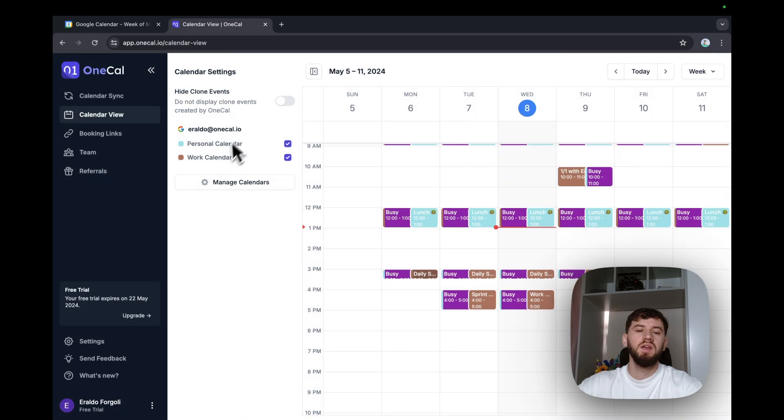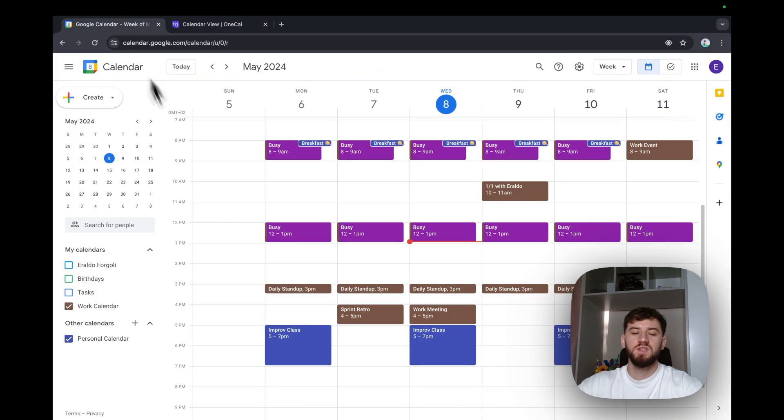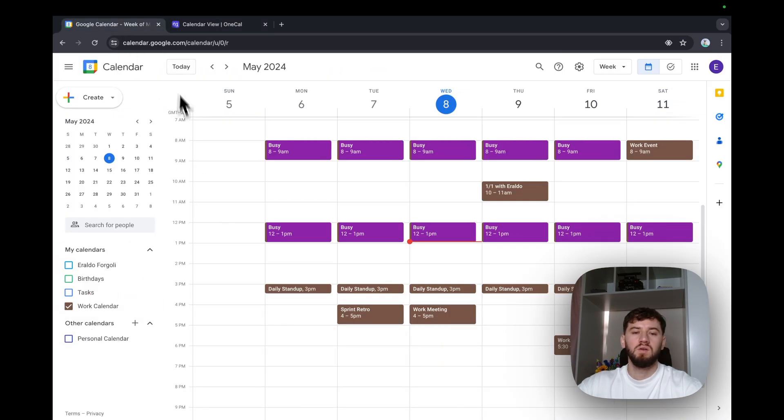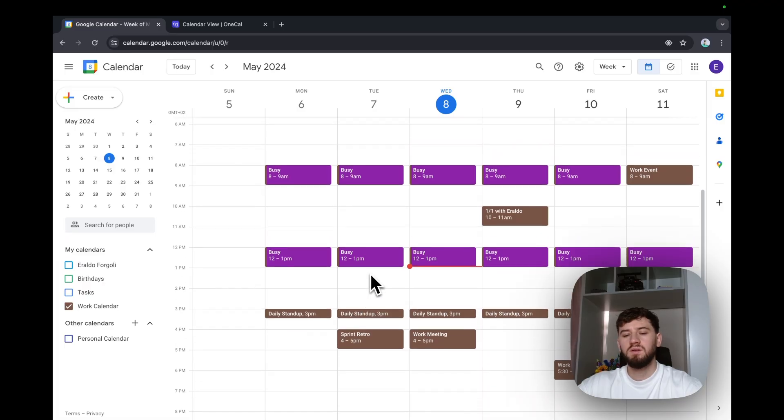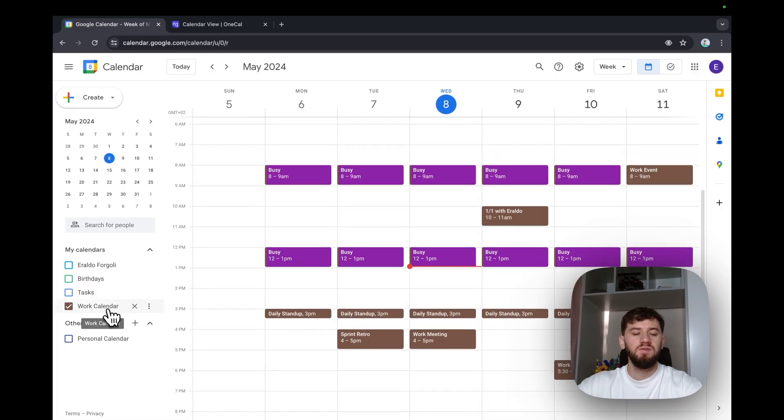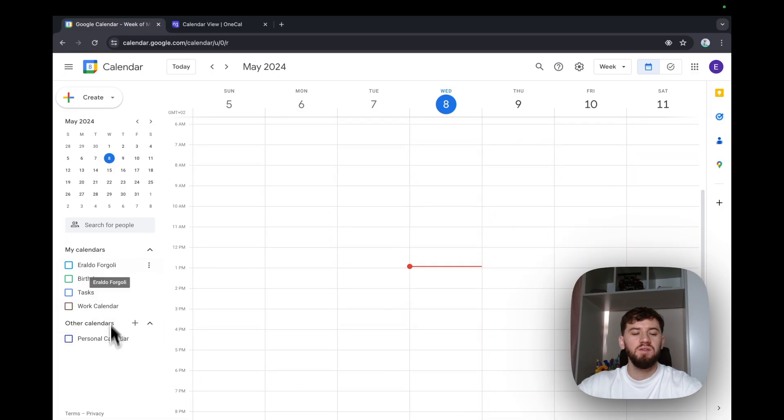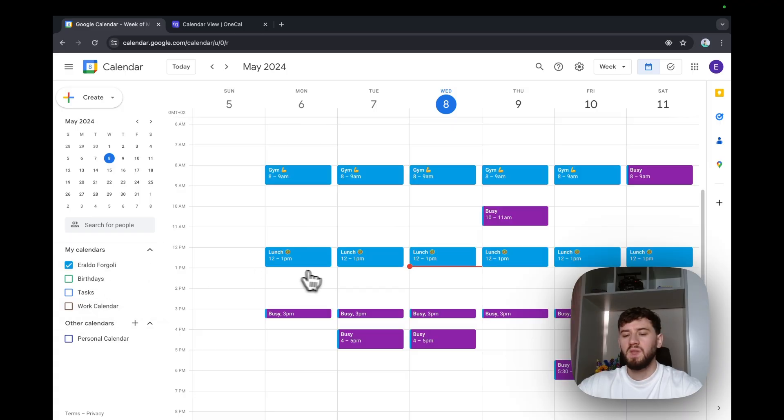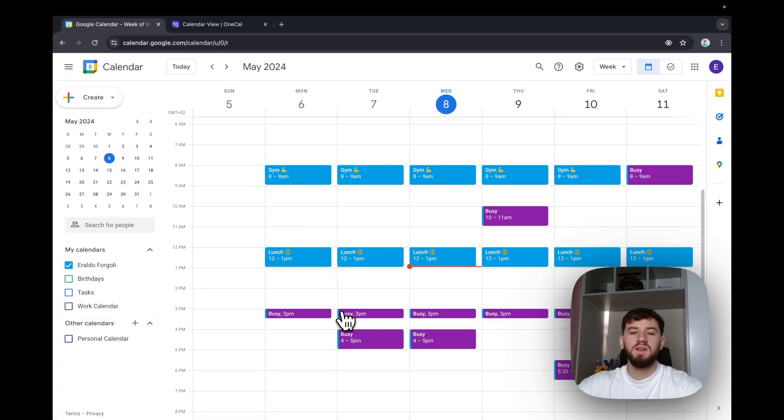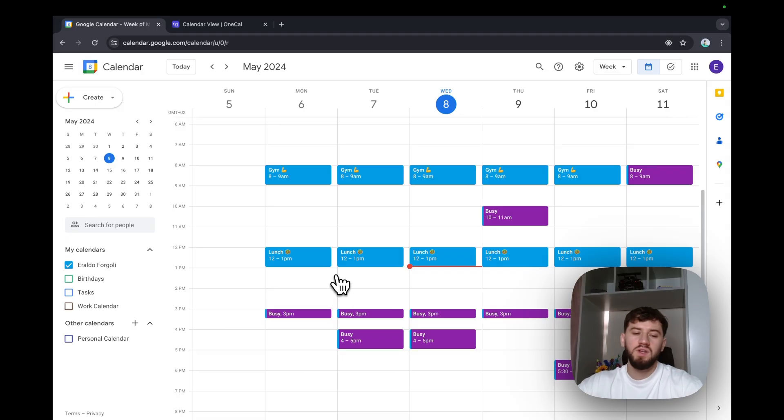I can also confirm this by opening the work calendar and it has the personal events. Same for the personal calendar, it has the work events. So as seen, the calendars are now really merged.